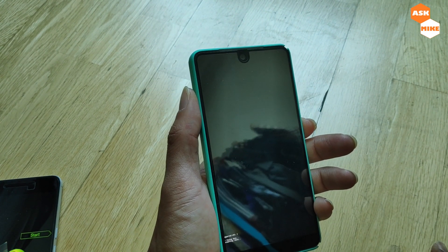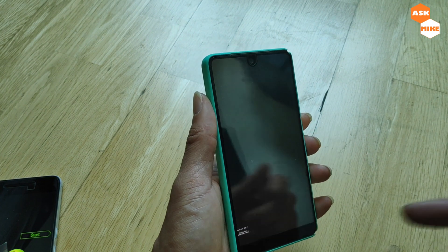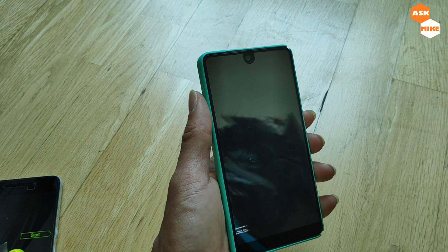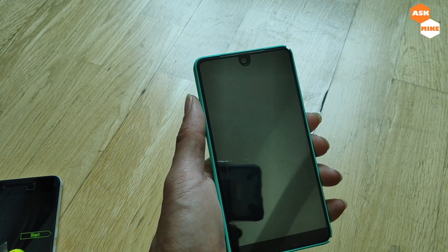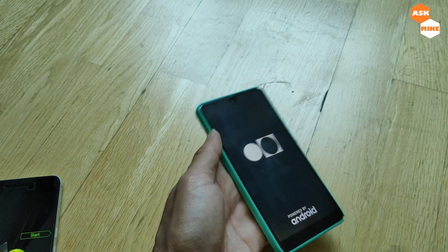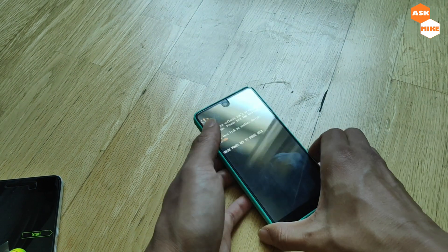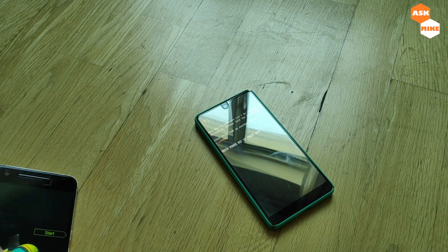Once it's formatted the data, reboot the device and it should reboot properly. Just wait for the reboot to complete.